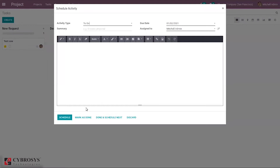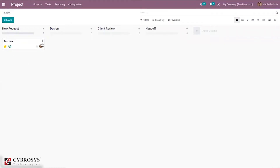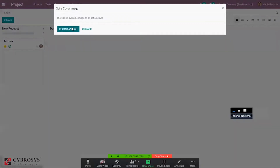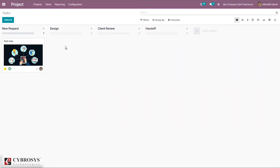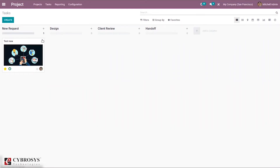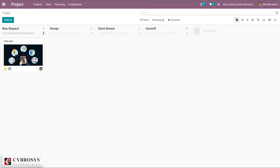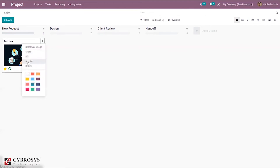You can mark a task as important or urgent, schedule activities for the task, set it as ready for the next stage, or block the task. You can also set a cover image for the task by uploading one. The task can be shared by adding recipients and a note.